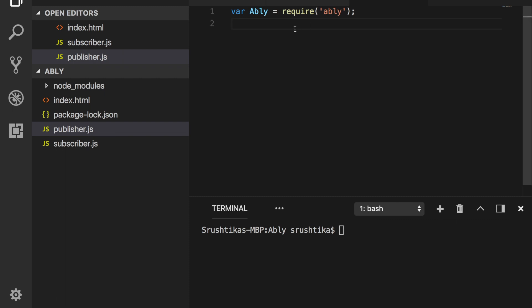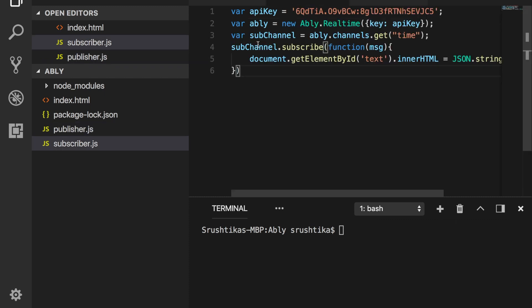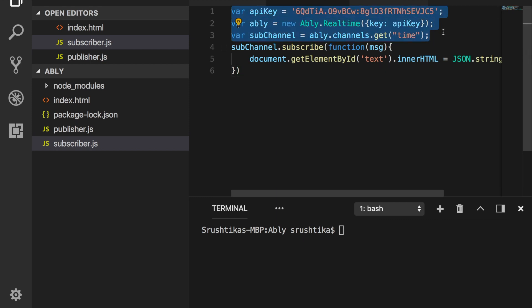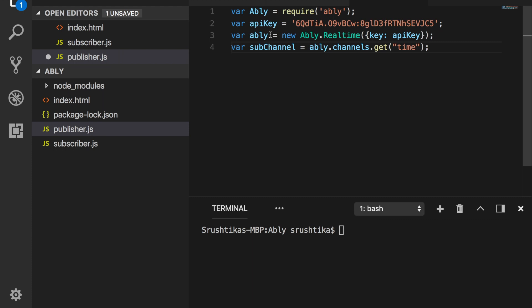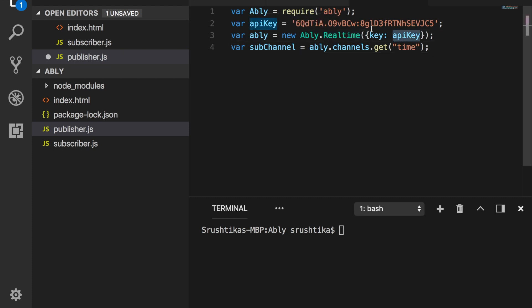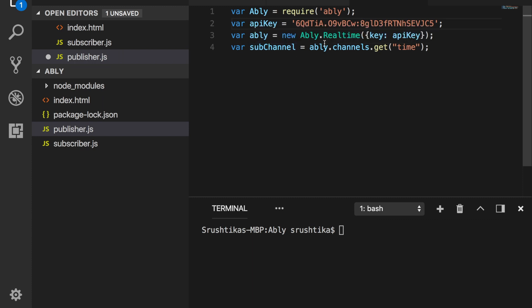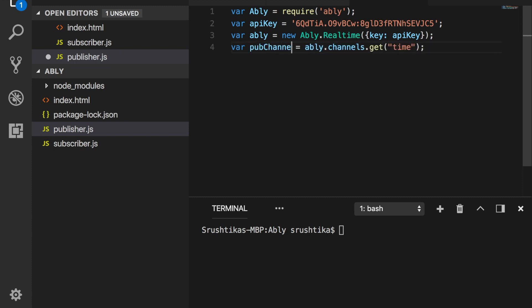Next, we need to instance Ably's real-time library exactly in the same way that we did in our subscriber file. So we can in fact copy these three lines from our subscriber, which would connect to Ably's real-time library using basic authentication over the same API key and also attach to the channel called time. But this time it will be my publish channel.